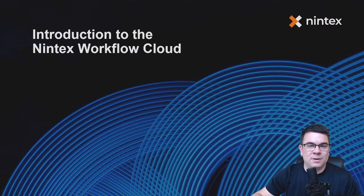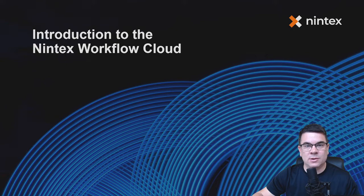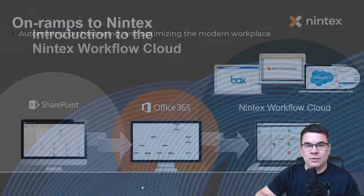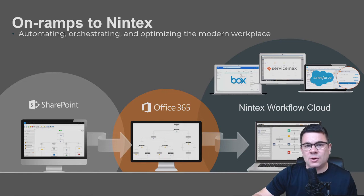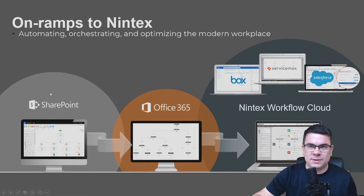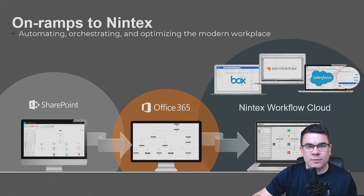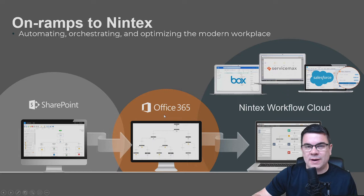Welcome, and this is going to be a very short video on Nintex Workflow Cloud. Many of you have probably been familiar with Nintex over the years, when we got started with SharePoint on-premises as an add-on to the SharePoint platform for workflow. We then became available within Office 365 later on.